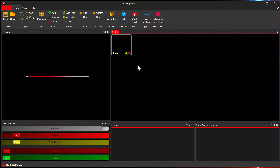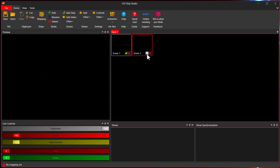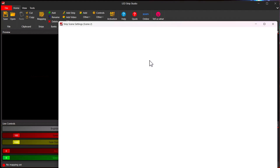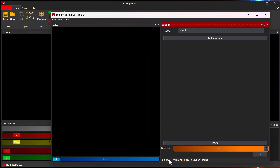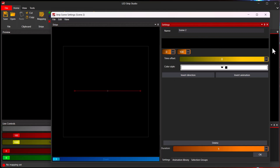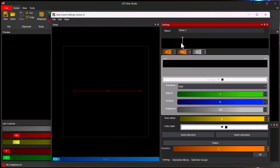First of all, how do you create a simple animation or a simple scene where you use just one color? When you are creating scenes, you choose a strip scene, which basically allows you to choose a different animation for every segment you have in your workspace. Let's add a strip scene and using right-click or the yellow icon we can go to edit settings. In the settings window you can select the segment and press 'Add Animation'. You'll see a black strip — use double-click to add a new keyframe.